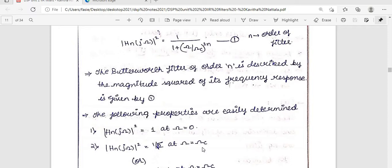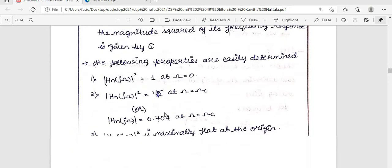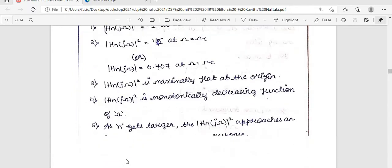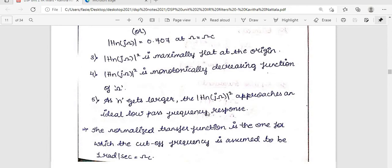The critical frequency is the point beyond which higher frequency components are stopped — only lower components pass through. At ω = ωc, |H(jω)|² = 0.707. This response is called maximally flat at the origin; it is a monotonically decreasing function of ω. As n gets larger, |H(jω)|² approaches the ideal low-pass response, though 100% ideal response is not achievable in practice.